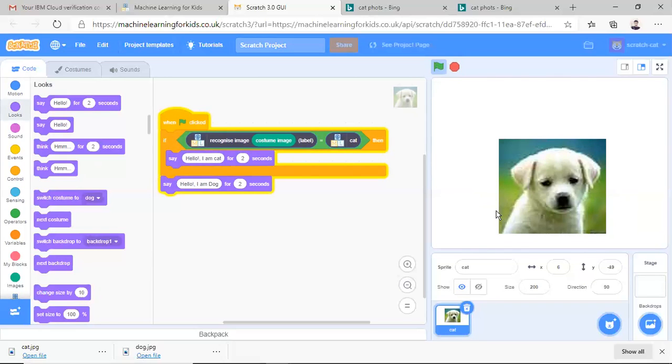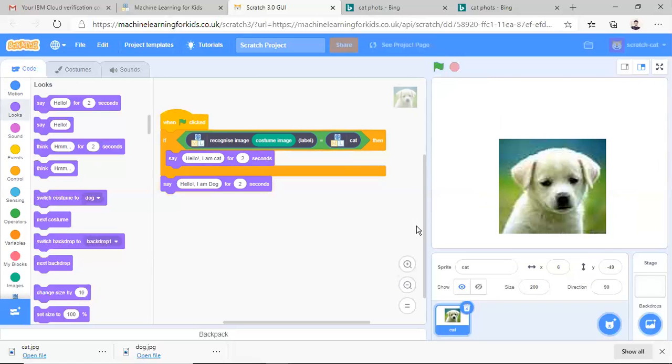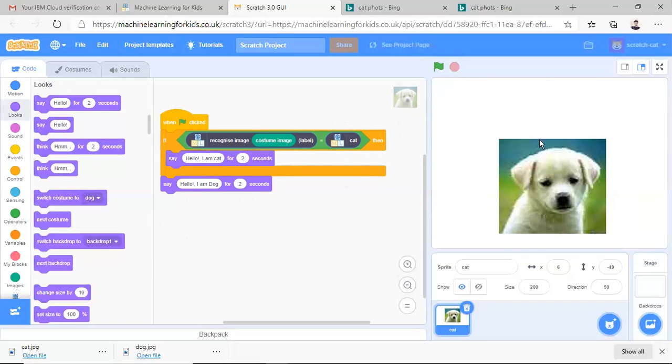It should say hello I am dog. It's saying hello I am dog. Let's test it again. Hello I am dog. So basically this image is going as input in this model and is finally recognizing it and saying it here that it is dog or cat.